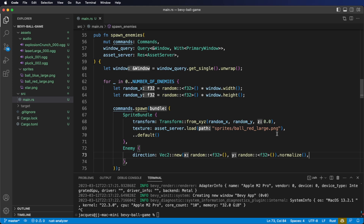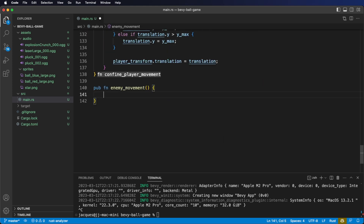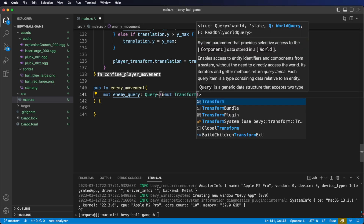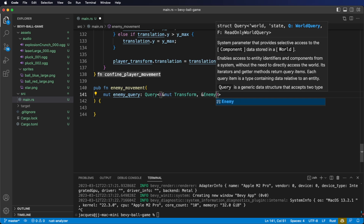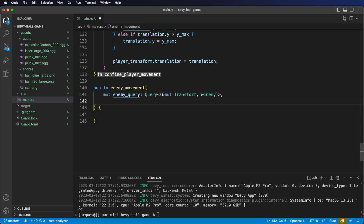Next, let's get started on our enemy movement system. Go to the bottom of your file. We're going to call our system enemy movement. Let's start with a mutable query to get our enemies' transforms. For our query types, we're going to need both the transform and the enemy component to read its direction. Remember, if we want more than one component in our query, we're going to need to wrap them in a tuple — a mutable transform reference and a reference to the enemy component.